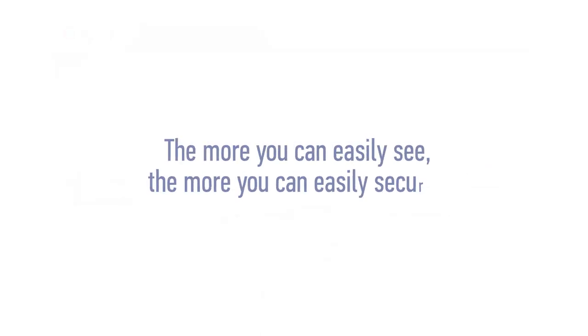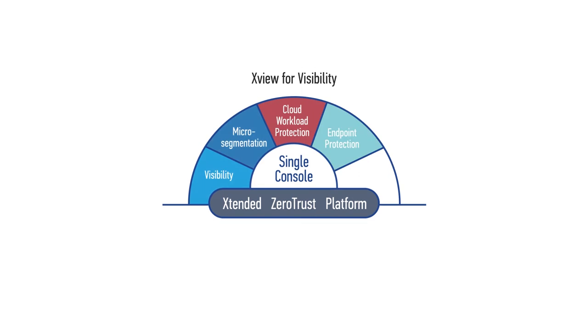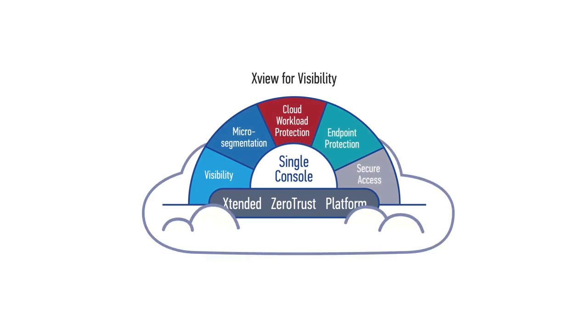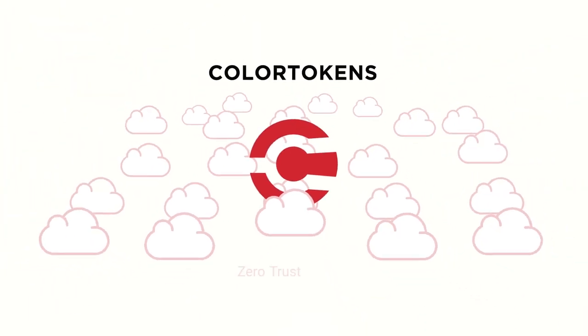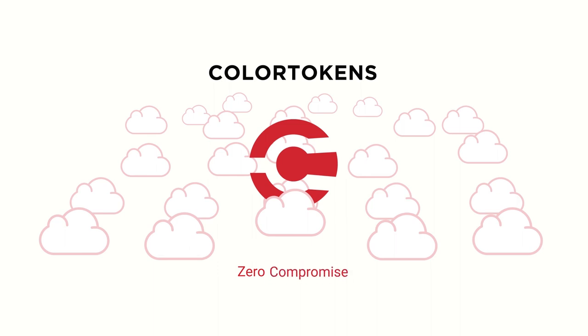The more you can easily see, the more you can easily secure. XView, part of the award-winning extended Zero Trust platform. Zero Trust, Zero Complexity, Zero Compromise.